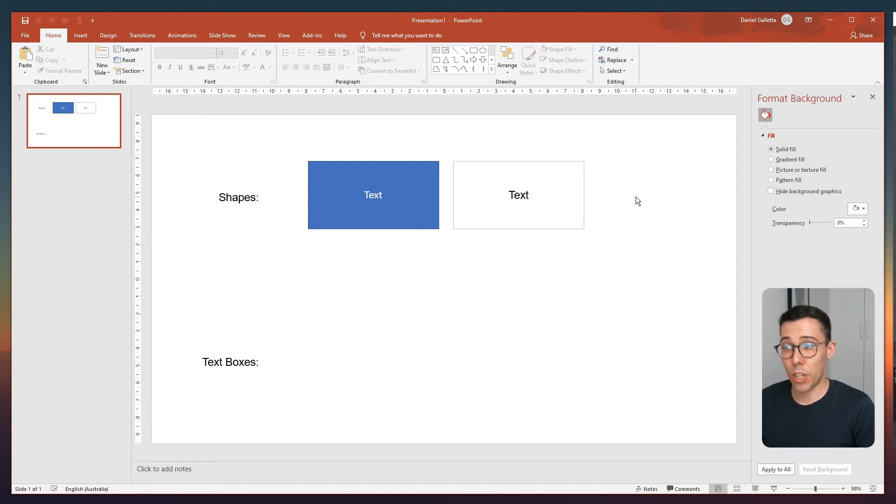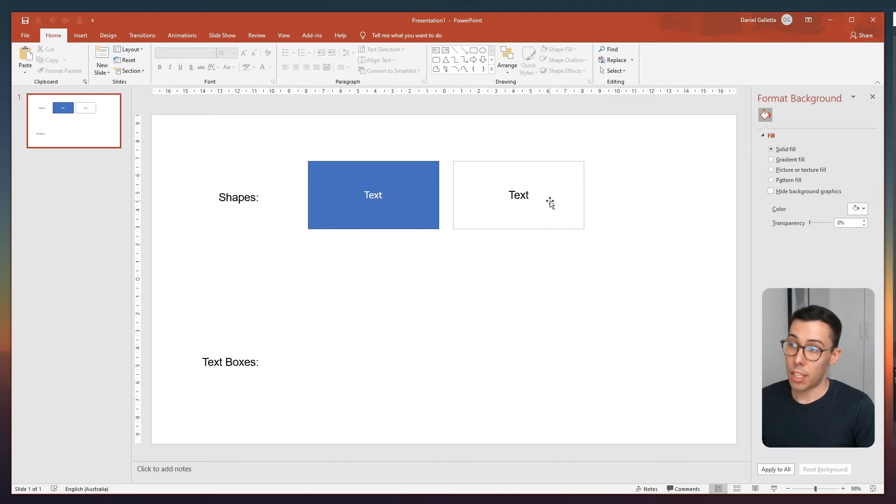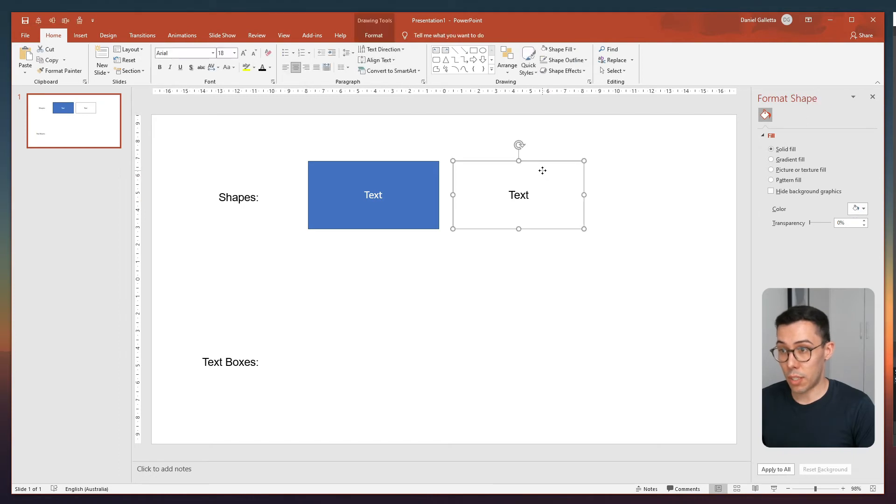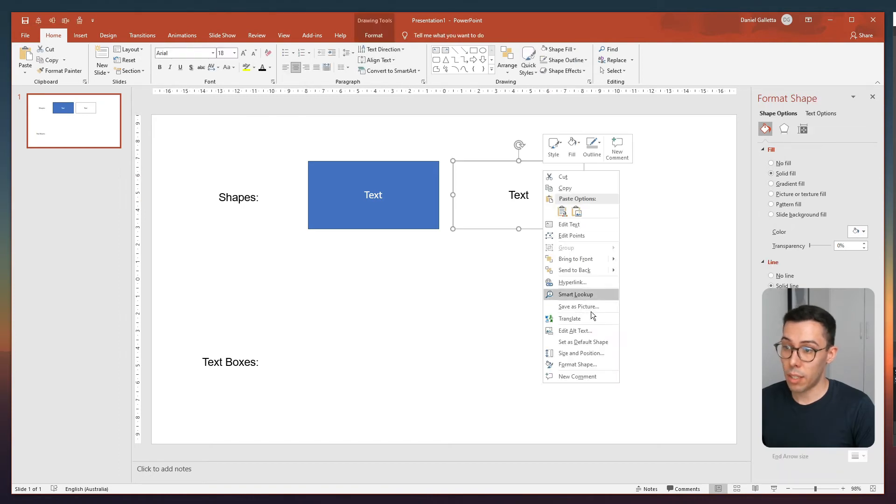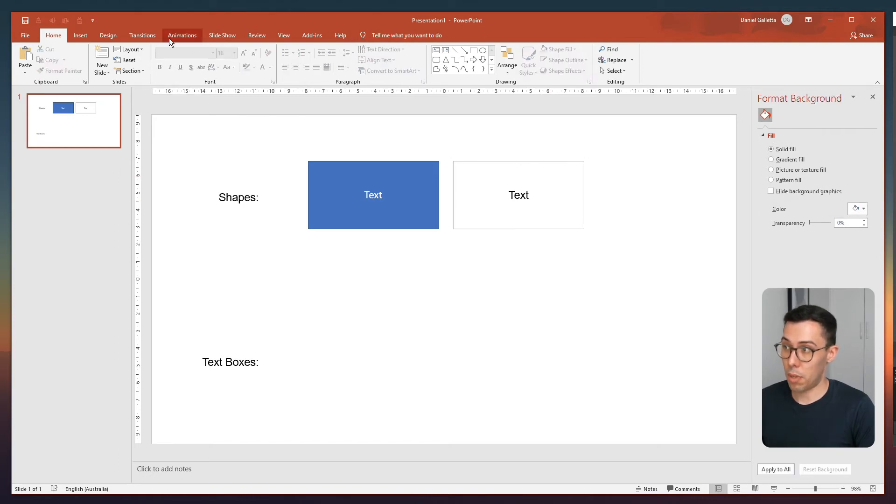Now the question then becomes, how do you make that the default text box when you drag a shape into the slide? It's quite easy. All you need to do is this. Right click and click set as default shape.